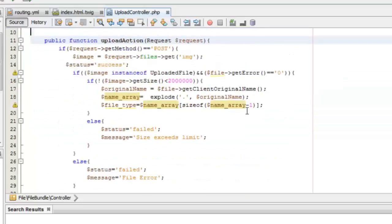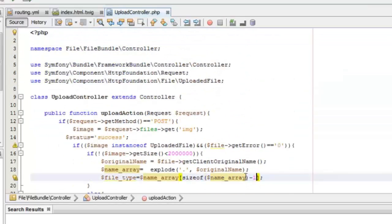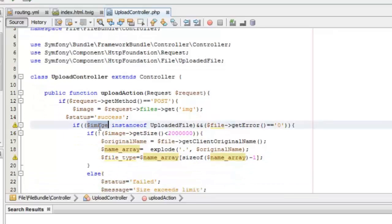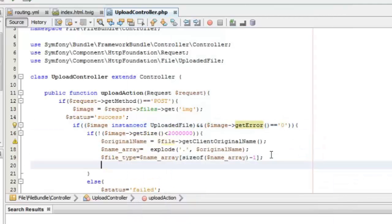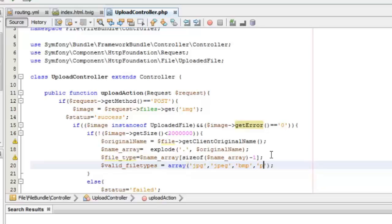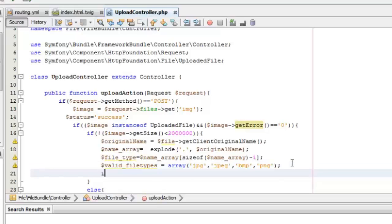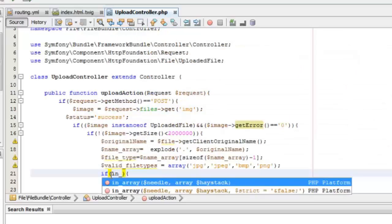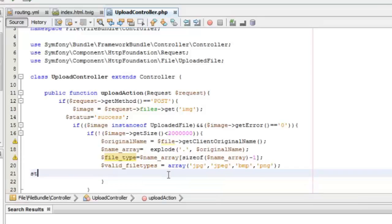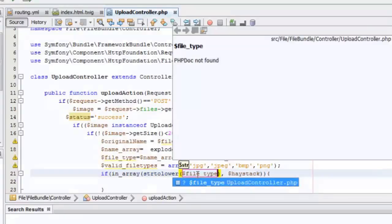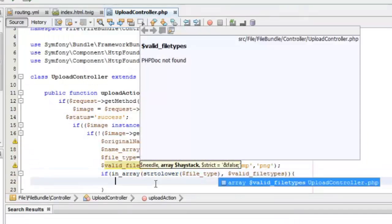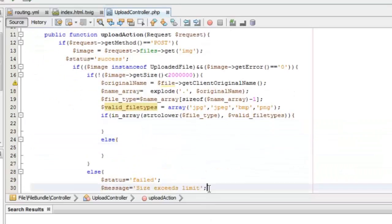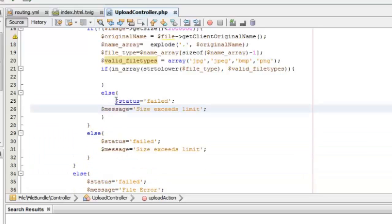Now we can define a valid extension array. Since we are uploading an image file in this project, we'll create a valid array containing extensions like jpg, bmp, etc. After this, we check whether the file extension obtained from the uploaded file is in the valid extension array. If it is not a valid file type, we set the status as failed and give a message for that.